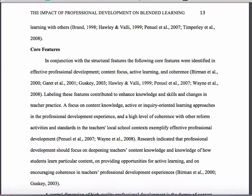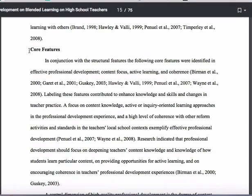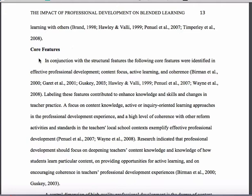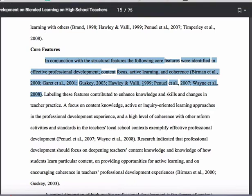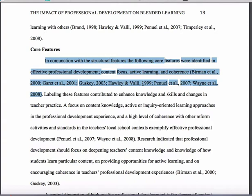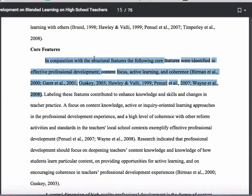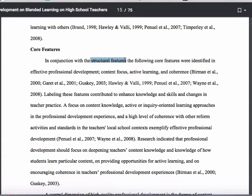This one, unlike the other one which was looking at teacher leadership, is looking at professional development in blended learning environments. This particular section has a level two heading, which essentially means it is a subsection of a larger section. In this case, the subsection is looking at core features. The previous subsection she's following here is actually called structural features, so she's making the tie-in between the previous content and this content so you can understand the progression in her writing.